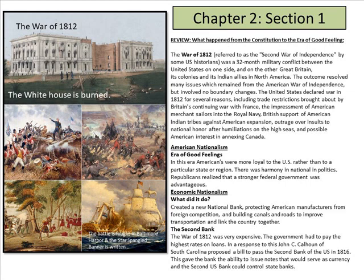Economic nationalism created a new national bank — you can listen to Hamilton about that — and involved protecting American manufacturers from foreign competition, as well as building canals and roads to improve transportation and link the country together.